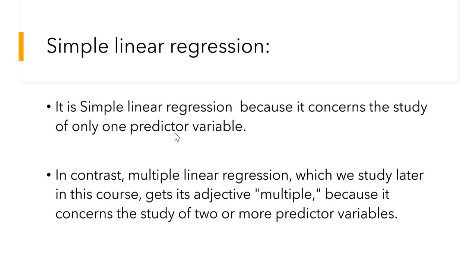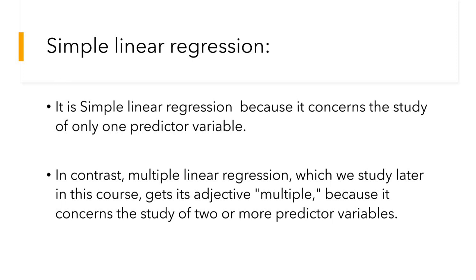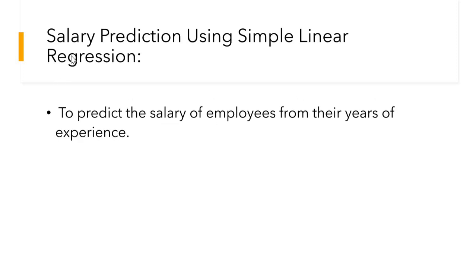It is simple linear regression. Why is it called simple linear regression? It is called simple linear regression because it concerns the study of only one predictor variable. In contrast, multiple linear regression, which we study later in this course, gets its adjective 'multiple' because it concerns the study of two or more predictor variables.